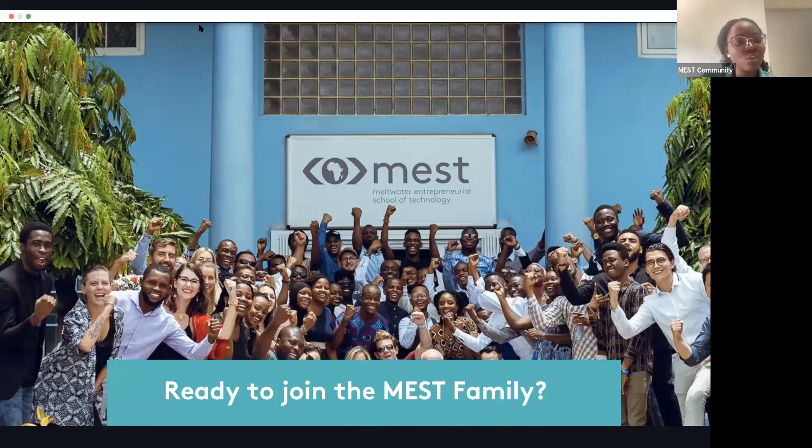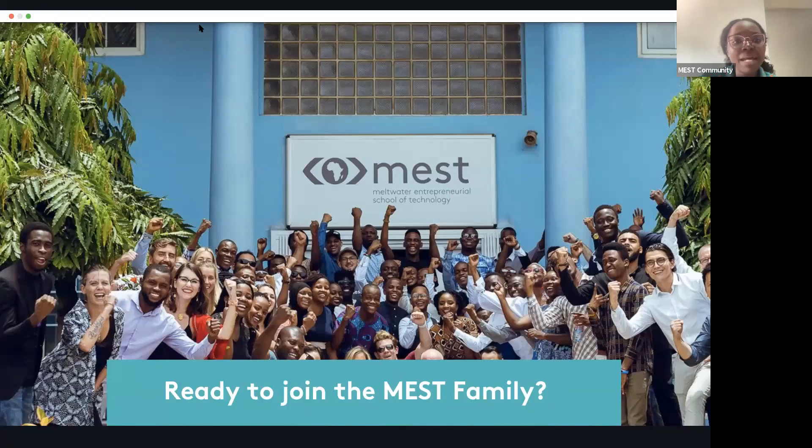So if you have any questions in the course of the session, kindly make sure to type them in the Q&A box, and my colleague Nana Kofi will respond to them.